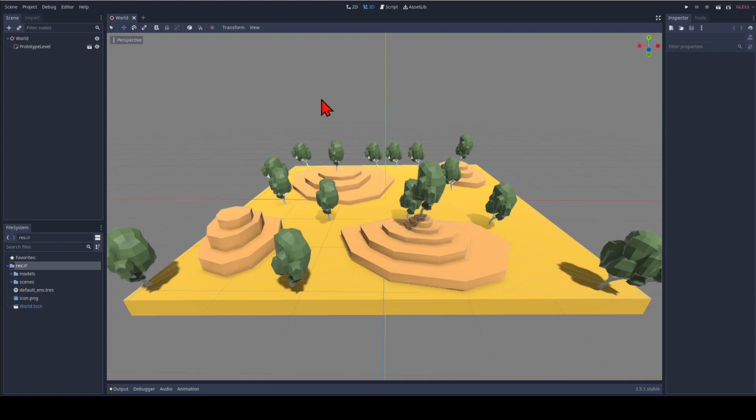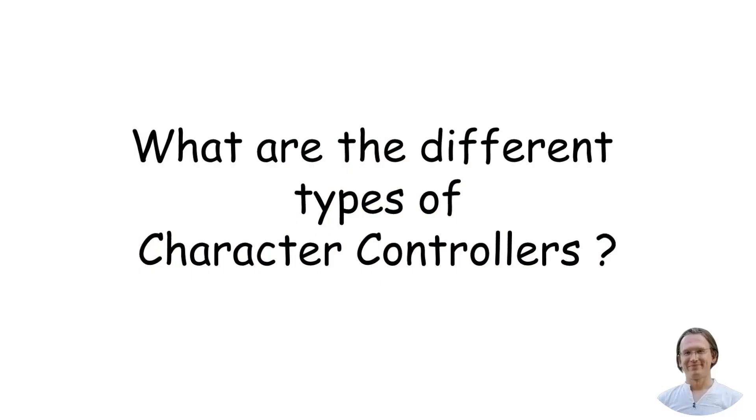So let's get started with our generic character controller but first let's think about what they actually are. So what are the different types of character controllers? First of all we need a character.